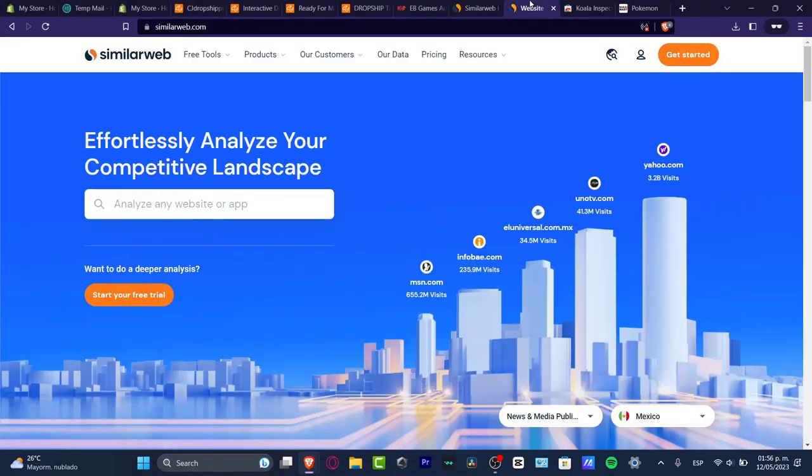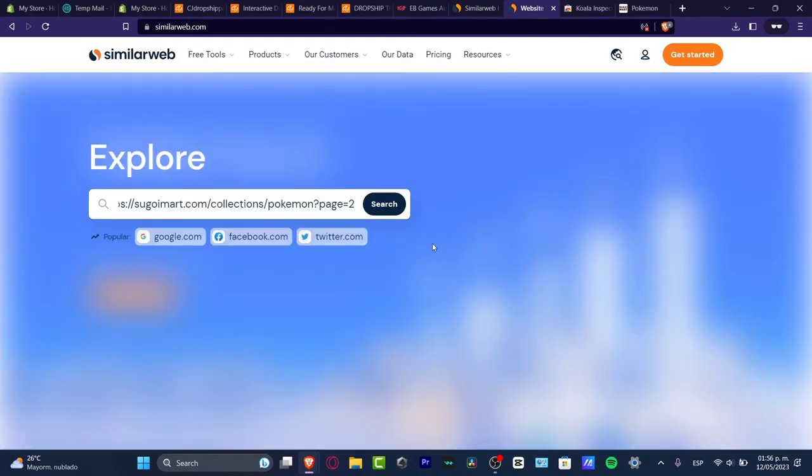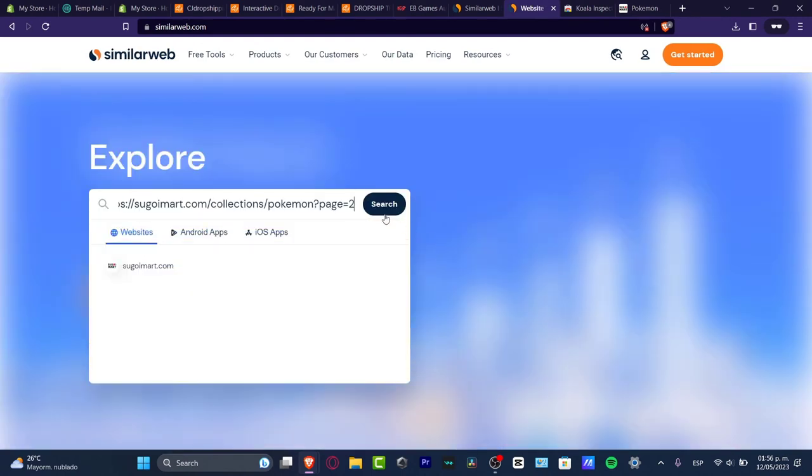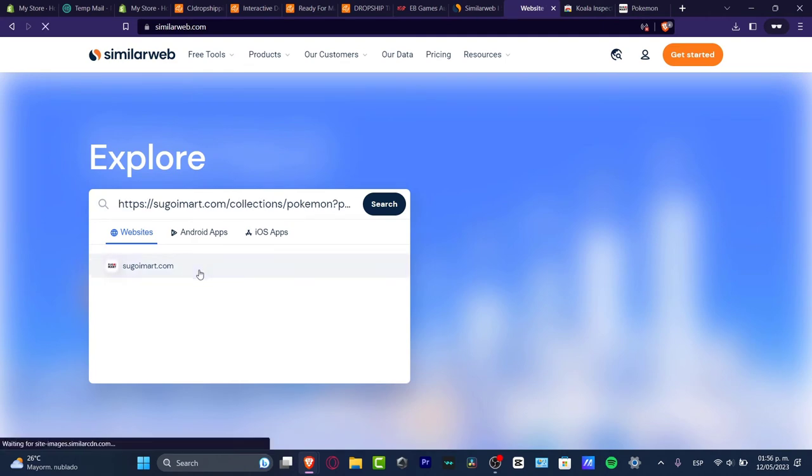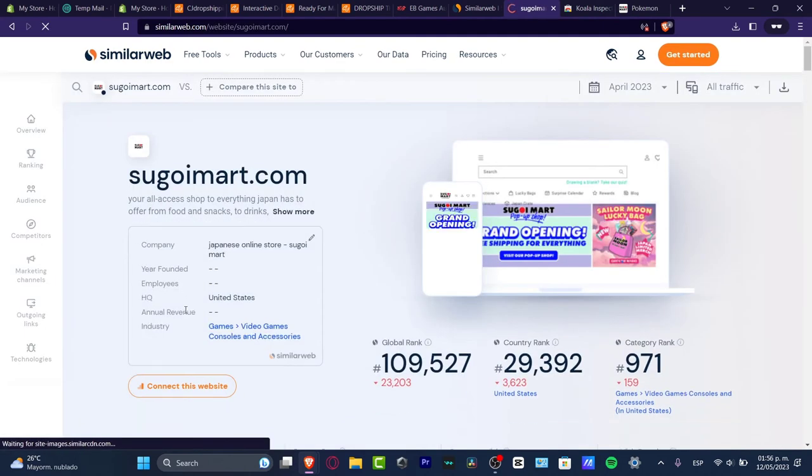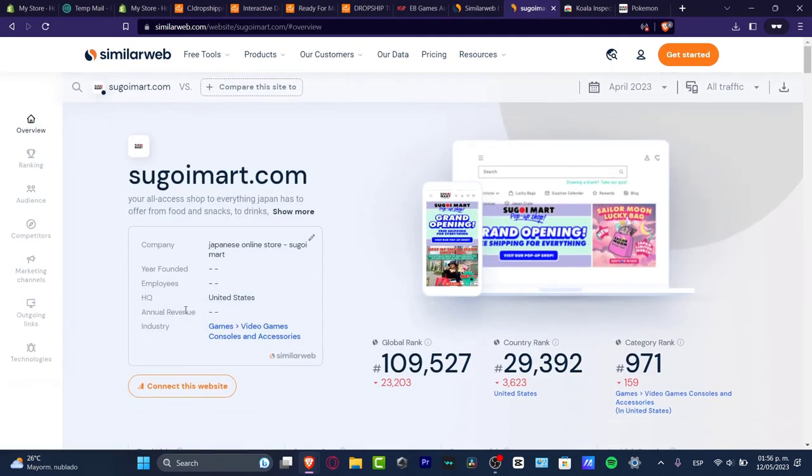This one is called SimilarWeb. In SimilarWeb we have tools where you can explore the website that you're actually looking for. Once again, this should be a Shopify store.